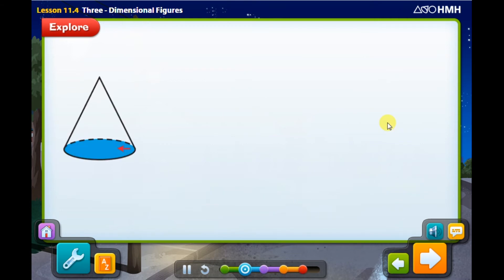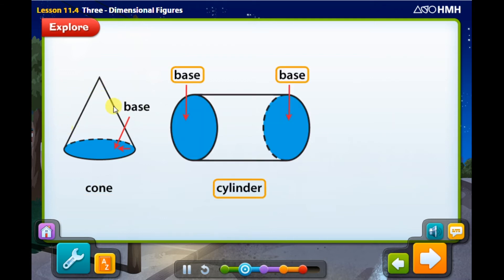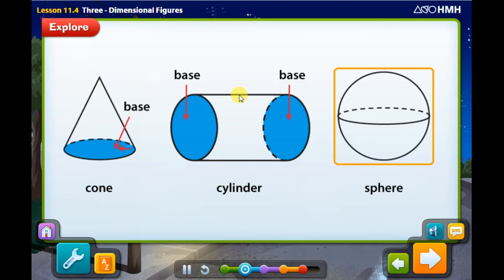Some three-dimensional figures have curved surfaces — these figures are not polyhedrons. For example, a cone has one circular base and one curved surface. A cylinder has two congruent circular bases and one curved surface. A sphere has no bases and one curved surface. Because these figures have curved surfaces, they are not polyhedrons — just like cone, cylinder, and sphere.